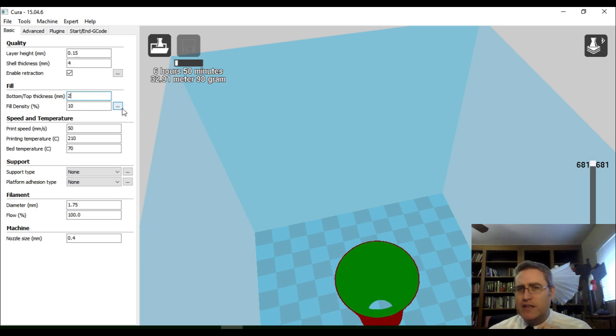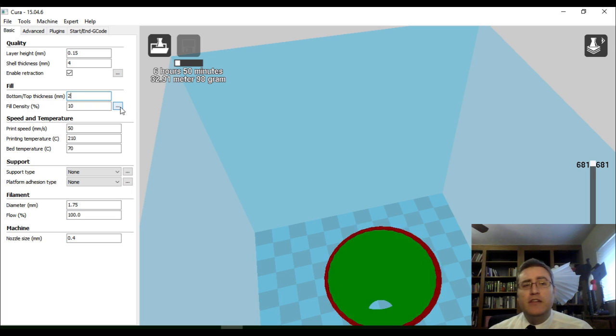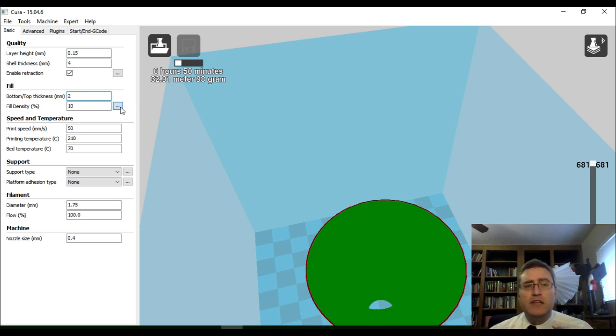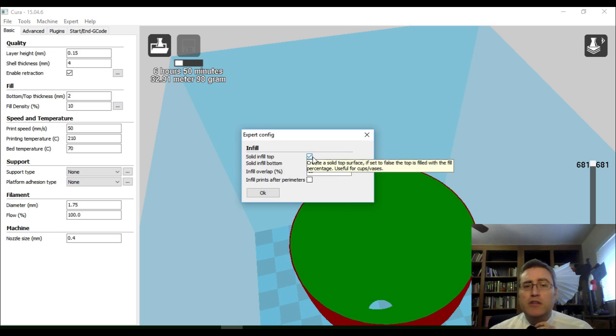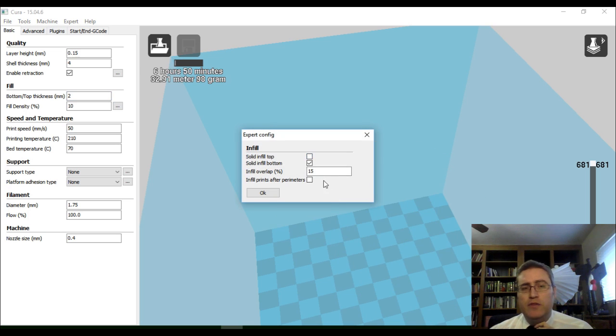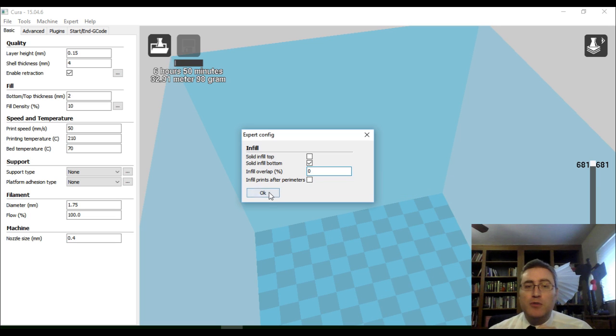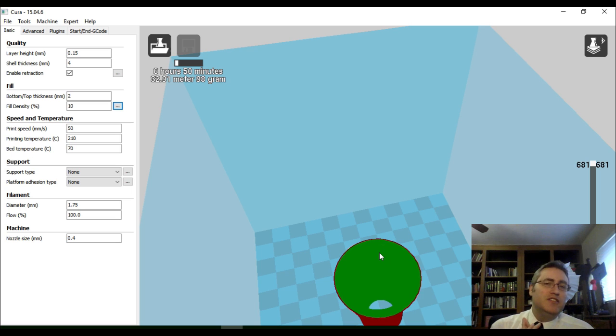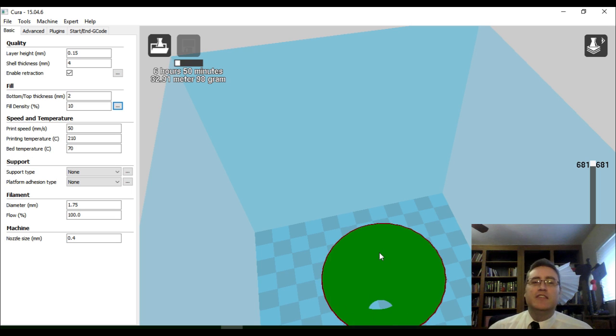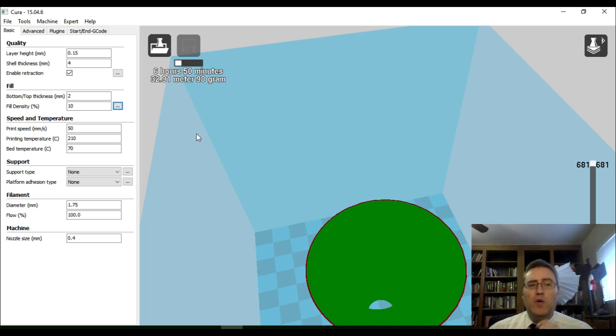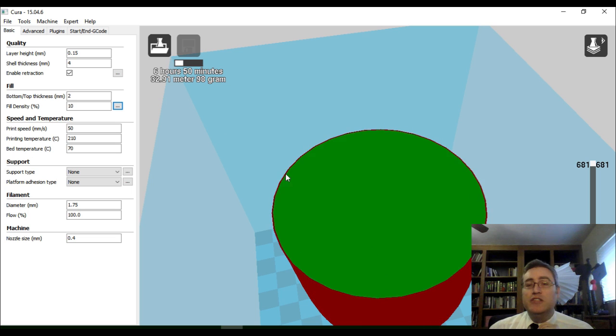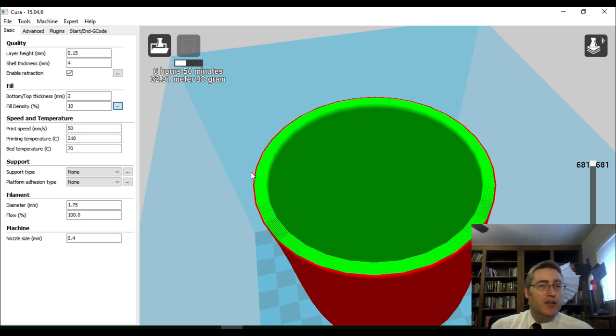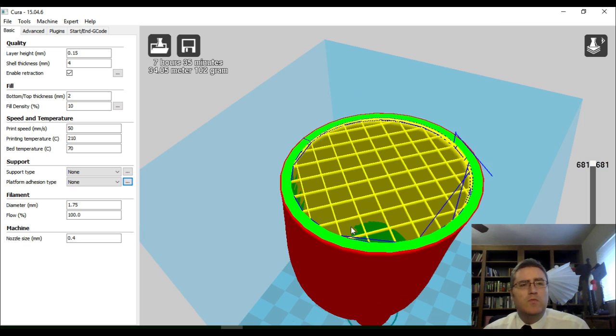How do I fix that? Real simple. See the dot dot dot here under fill density? I'm going to click that, and I'm going to tell it no solid top fill. And also, while I'm in here, I'm going to say no infill, 0% infill. And if I do this, and if I allow this to finish its processing, then we will see something cool. I'm just going to clip the video here, wait for it to finish loading its path, and get back to you in just a second.